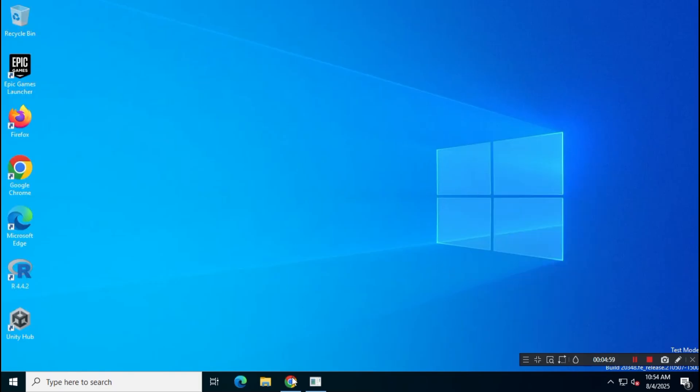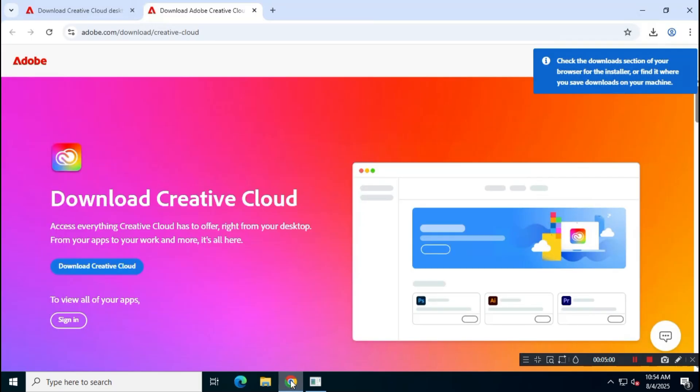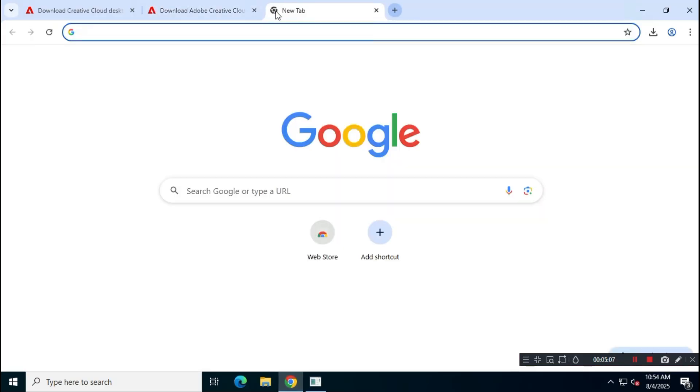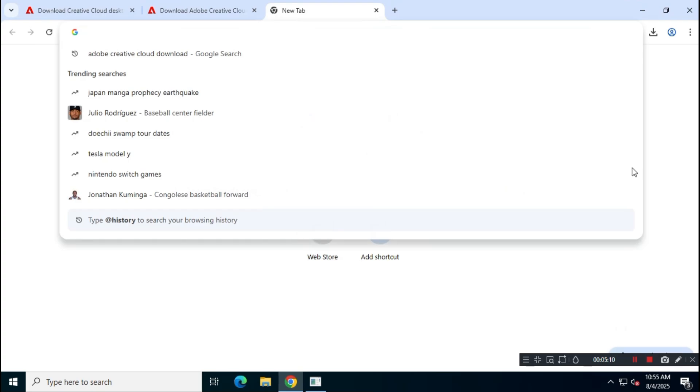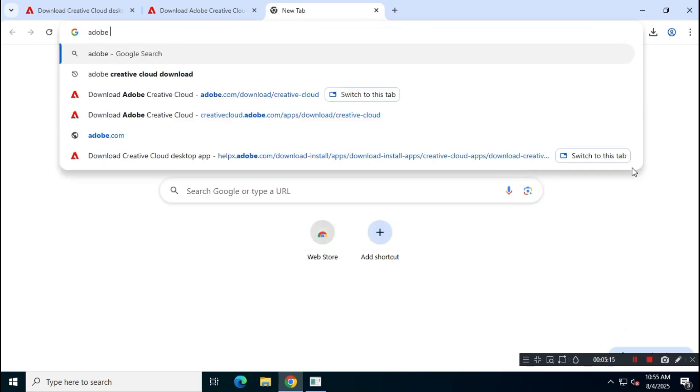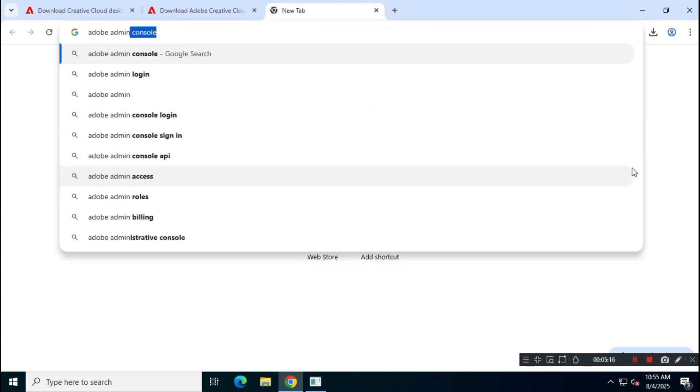Next, open your browser and search for Adobe Admin Console. Visit adminconsole.adobe.com and follow the upcoming steps carefully.